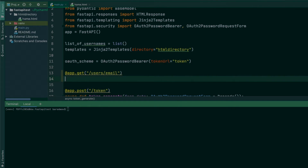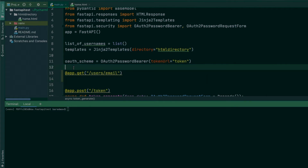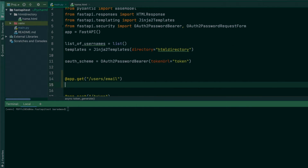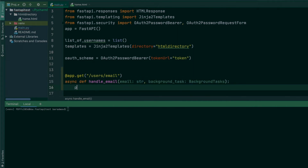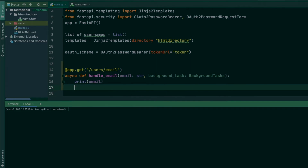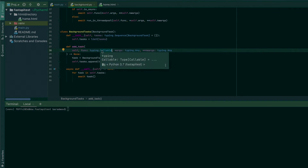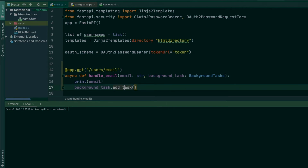When this endpoint is hit, I want to get the email from the user and send something to them — but I'm not actually creating a real email module here, I just want to show you how to run the background task. The first thing we'll do is create an async function, let's call it 'handle_email'. It takes an email as a string, and we create a background_task object of the BackgroundTasks class. We then call background_task.add_task(), which gives you an add_task method where you pass a callable (a function) and all the args and kwargs you require.